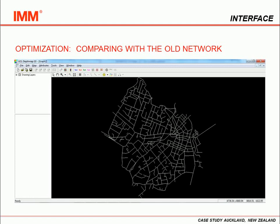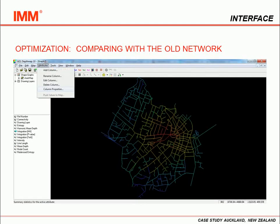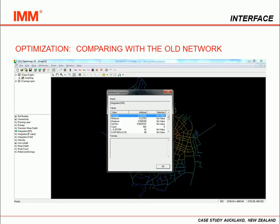After the changes defined by the new master plan, we redrew the network, saved it as a DXF file, and imported it to DepthMap. Following the same steps explained before, we run the graph analysis and achieve this new map. Don't forget to check the Node Count section to be sure that your network is correct.